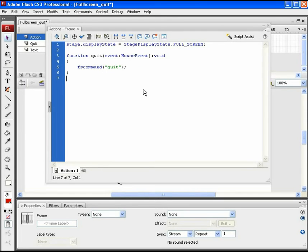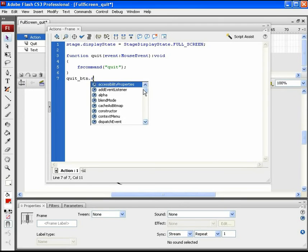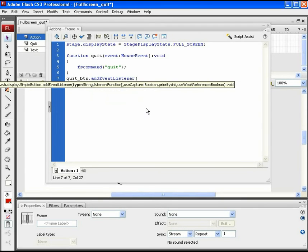Now, at the end, add an event listener to call this function on quit underscore BTN, that is quit button.